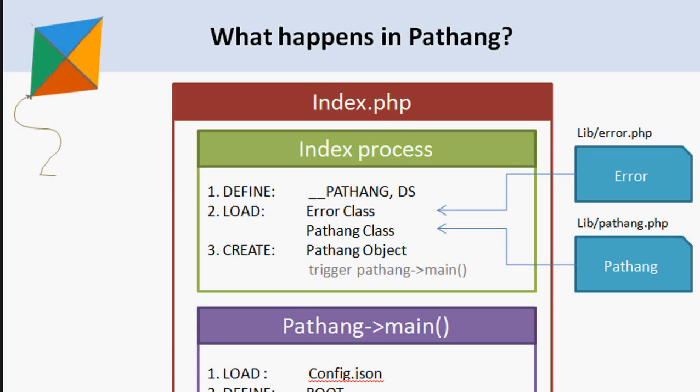The design of Pathang is made in such a way that its process is clean and clear with minimum complexity. Let's understand it.